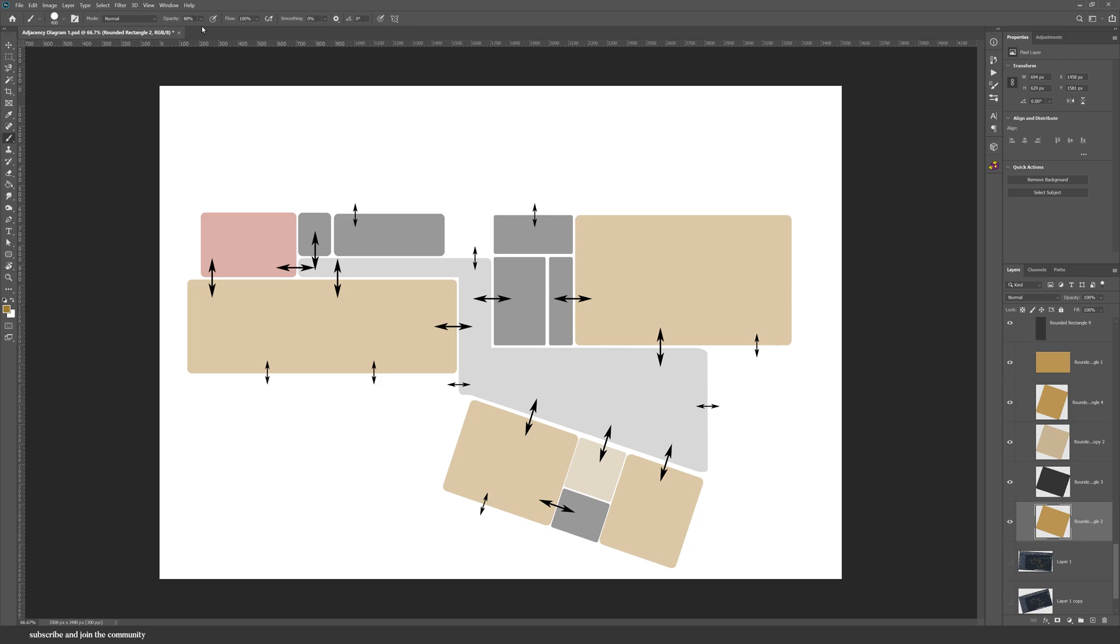X will alternate between the background and the foreground color, and then D will reset the swatches to black and white.